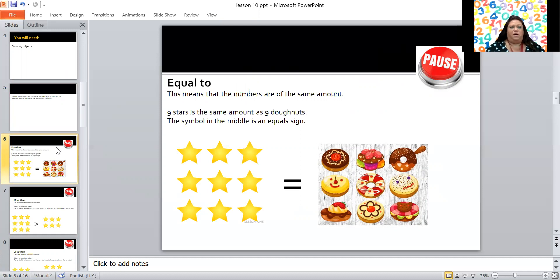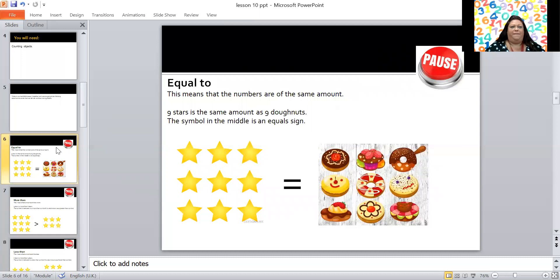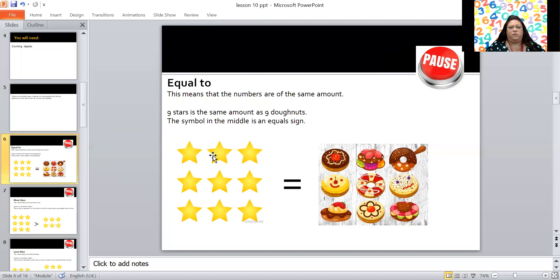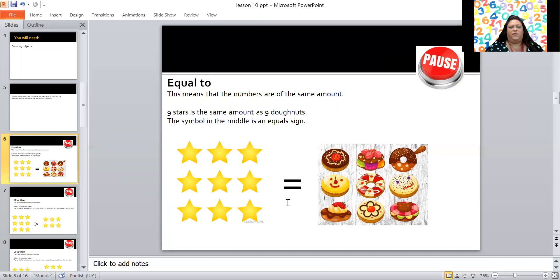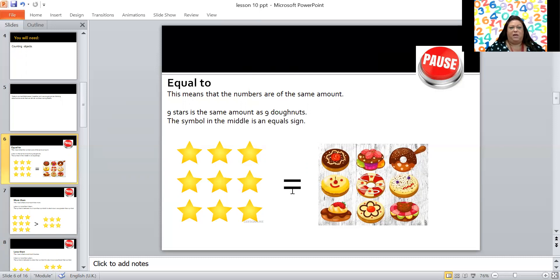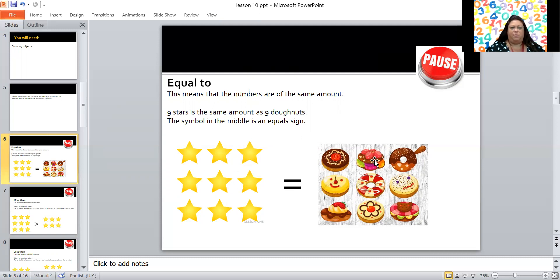Now this is a different one but you've probably learned about this in maths already. This first word is equal to, and this means that the numbers are of the same amount. So here I've got one, two, three, four, five, six, seven, eight, nine stars and here I've got one, two, three, four, five, six, seven, eight, nine doughnuts. There are nine stars and nine doughnuts. That is the same amount of each object, isn't it? So in the middle here I've got the equal sign. Now you'll have seen that in your addition and subtraction lessons. You put the equal sign before you put the answer, don't you? The equal sign means equal to, they are the same, they have the same amounts.